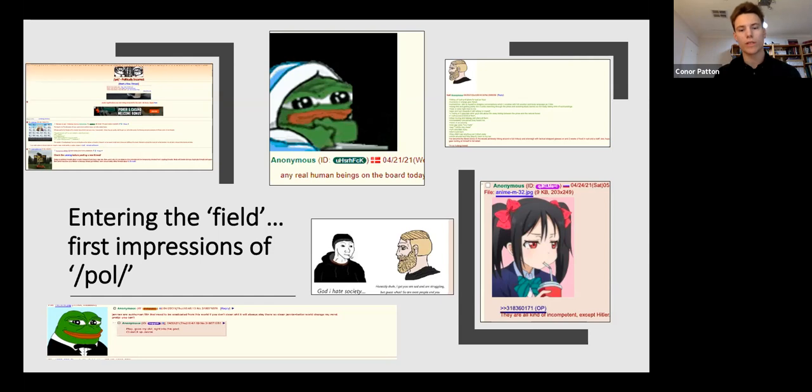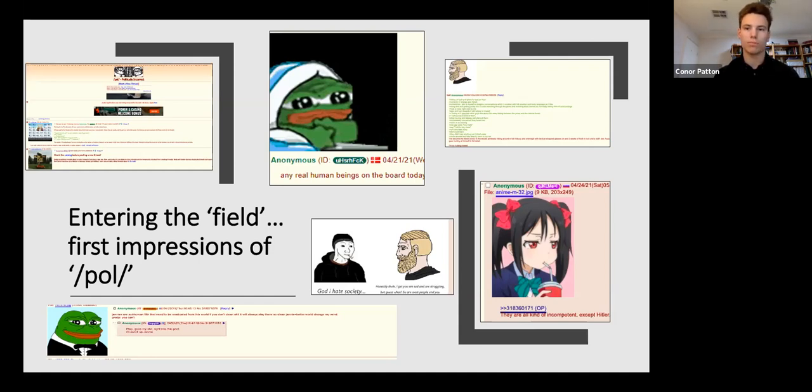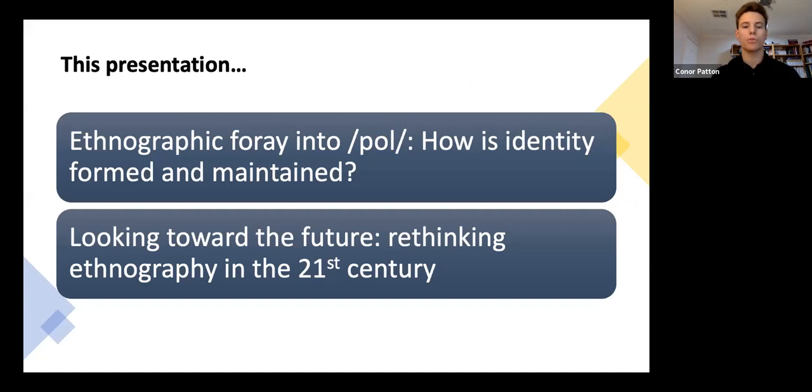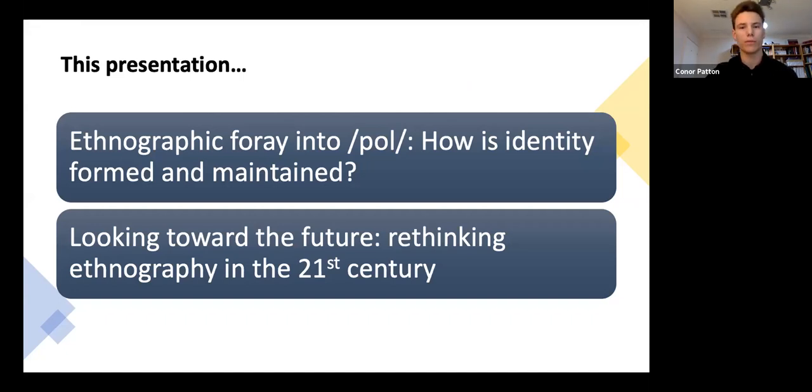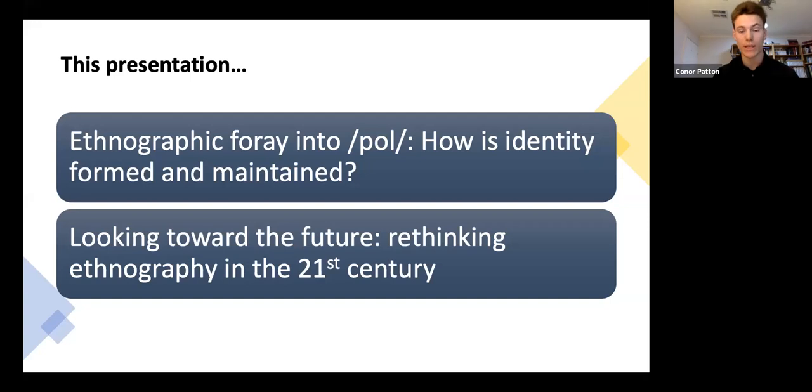I undertook this research because one, I was fascinated by the seemingly inaccessible cultural ingroup of the slash pol board. And two, I was equally interested in the various methodological and conceptual challenges that a digital ethnography of this type would potentially pose to the researcher. Today, I'd like to do two things. I will discuss this brief ethnographic foray into the online community of slash pol, asking how anonymous users establish and maintain such a strong sense of both collective and individual identity.